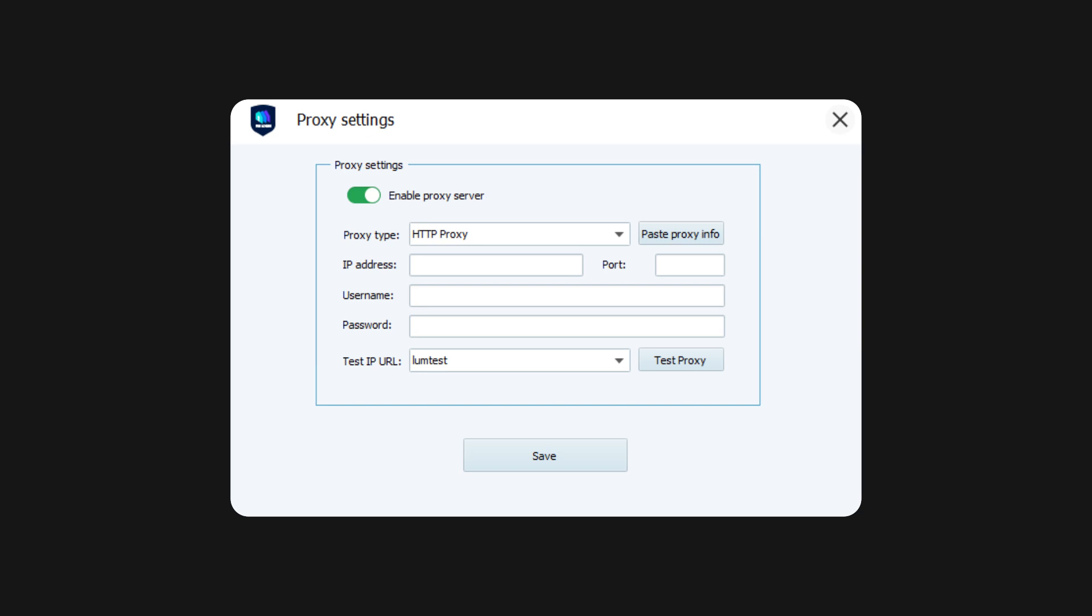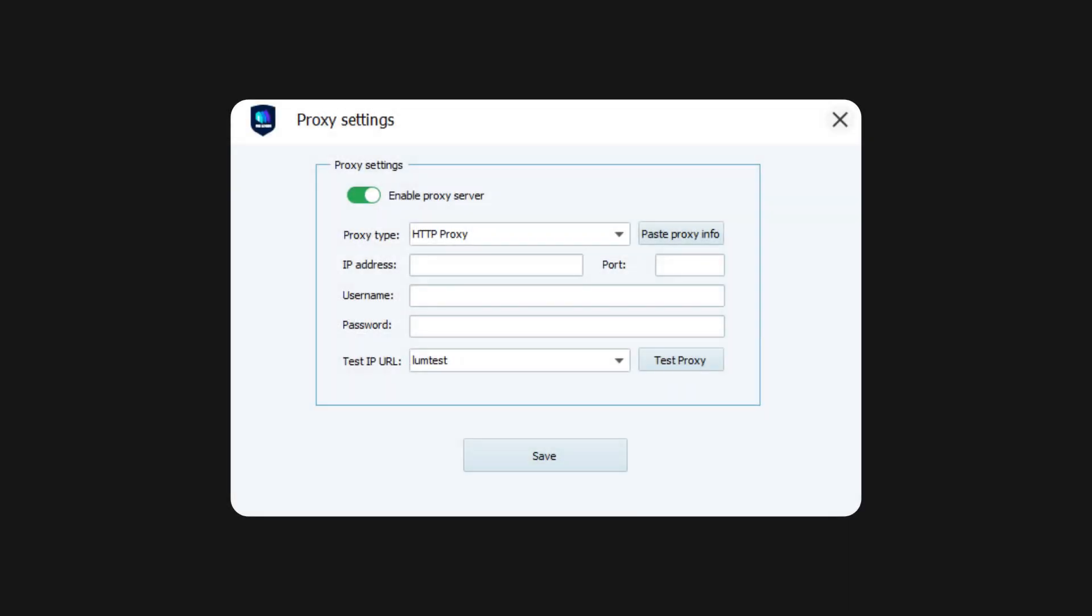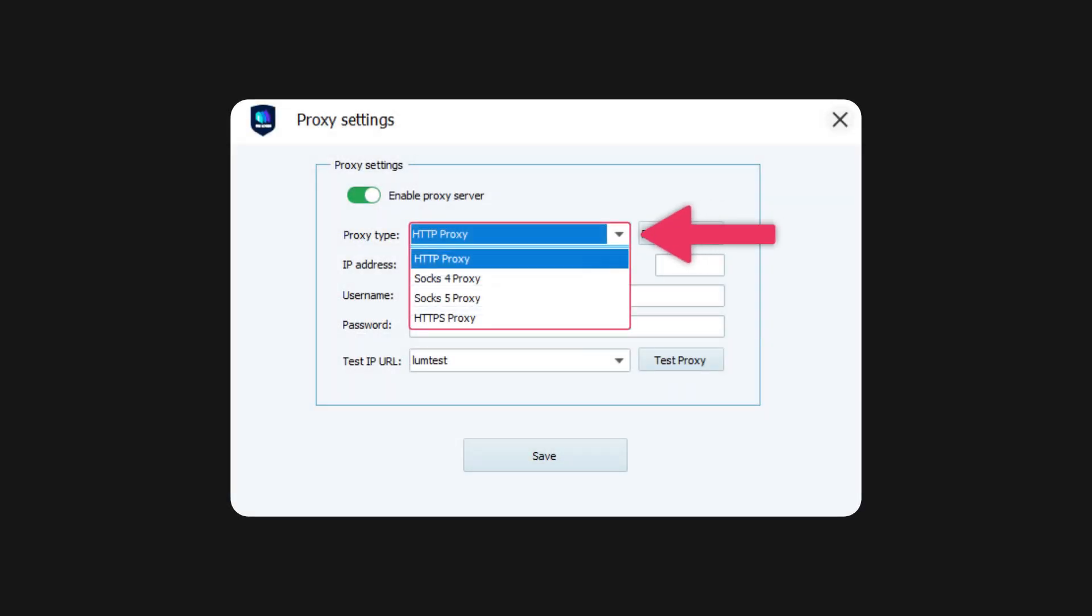Regardless of your chosen proxy type, the process is similar. Today, I'll show you how to set up residential proxies. So, start by selecting the HTTP proxy in the drop-down menu.